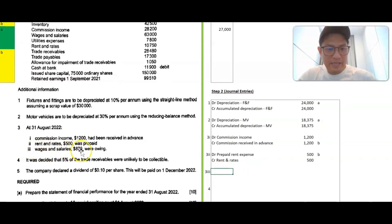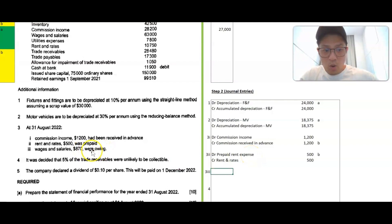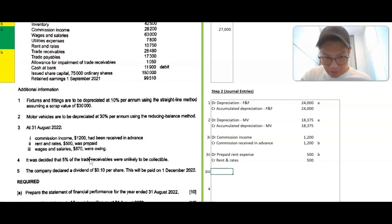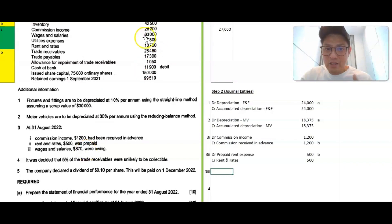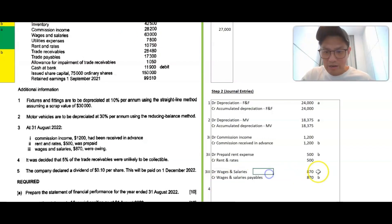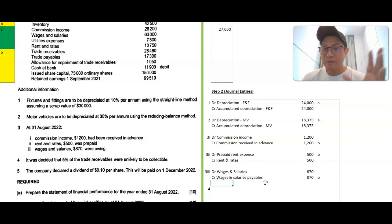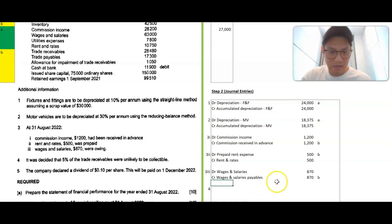Wages and salaries: 870 were owing. The trial balance shows 63,000, but because 870 is still owed, the total expense should be higher — 63,870. To effect this, you debit wages and salaries 870 to increase the expense, and credit wages and salaries payable 870, which is a liability account. Liability accounts are credit in nature, so you credit to recognize this payable.